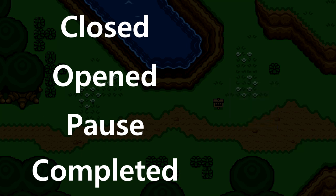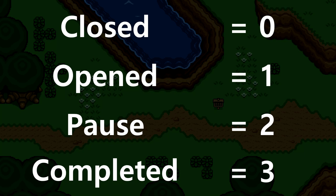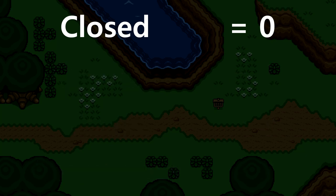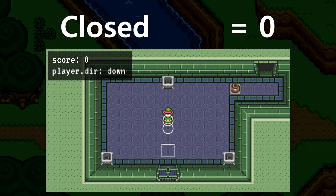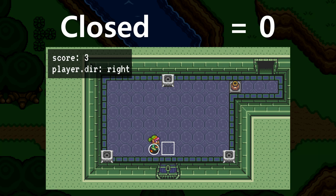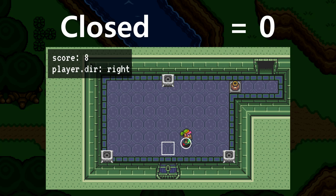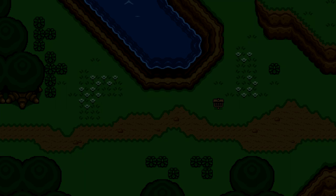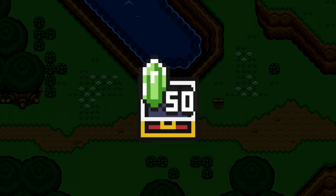Each of these states is going to correspond to a number, and the chest will have a state property that corresponds to one of these numbers. For example, the chest will start in state 0 until the player interacts with it. We can do this interaction very easily thanks to the steps from the previous video, where the player can query the space in front of him. If we press A and there's a chest collider in front of Link, then that chest will move to its next state, or from 0 to 1.